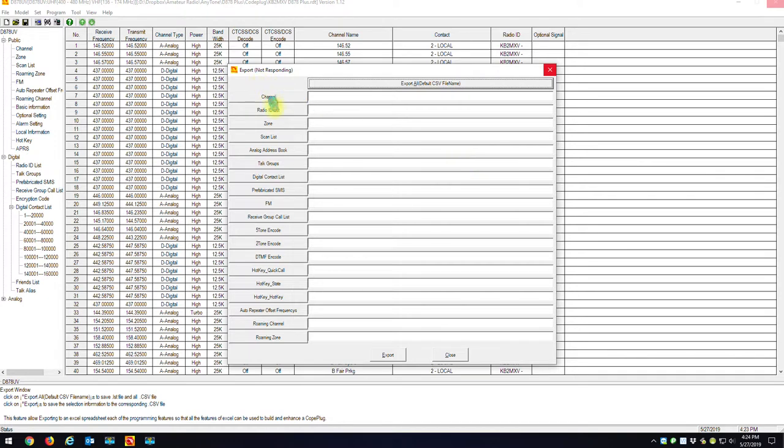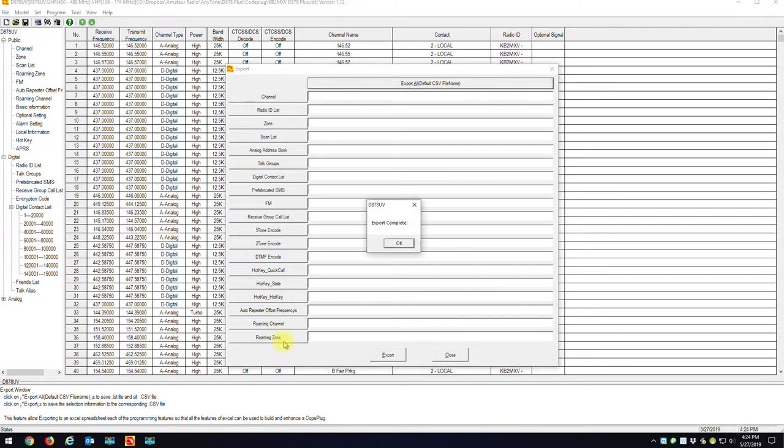And on the left, you can see all the items that it is going to export. So the only thing that you're really going to have to go through, okay, this says Export Complete.